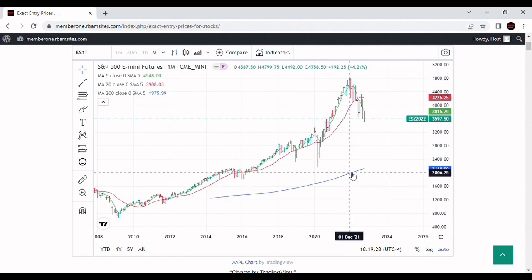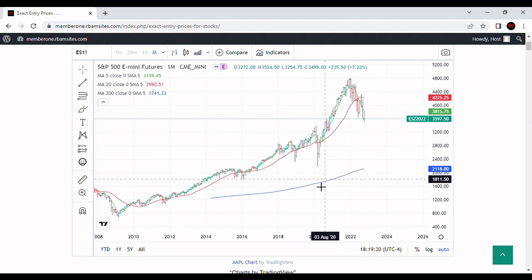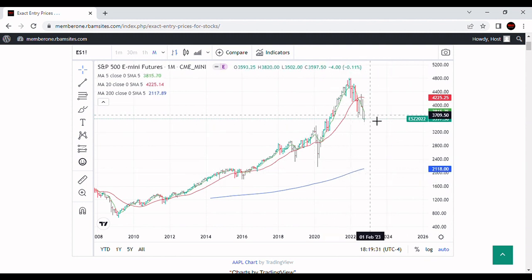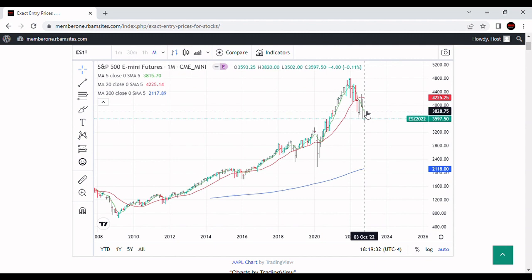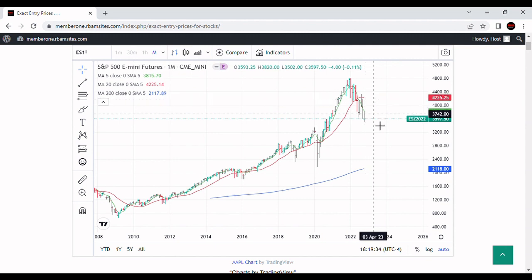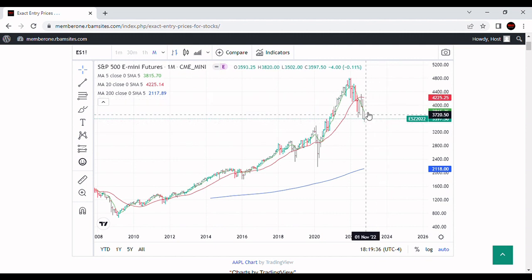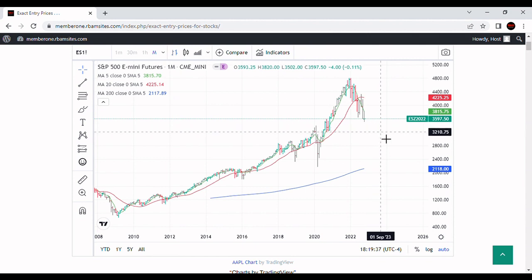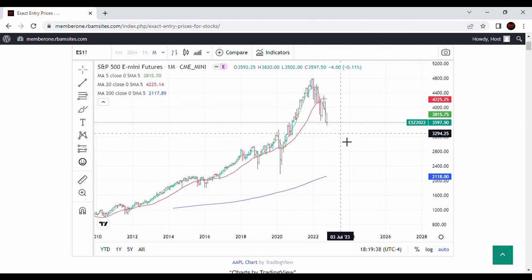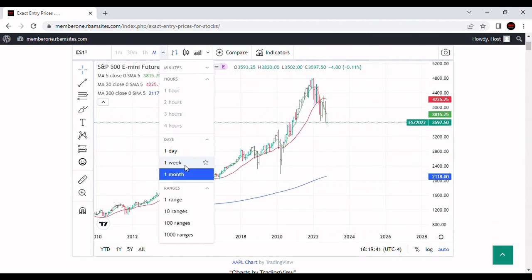This is your 200-month moving average in blue. These are your five-month and 20-month moving averages up here, and you can see it's below the five-month and below the 20-month moving average — a very negative bear market for the S&P 500.